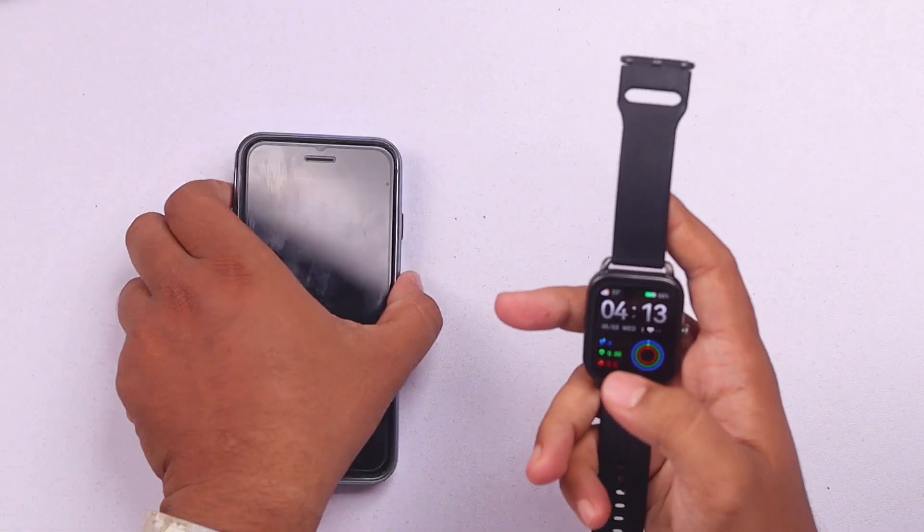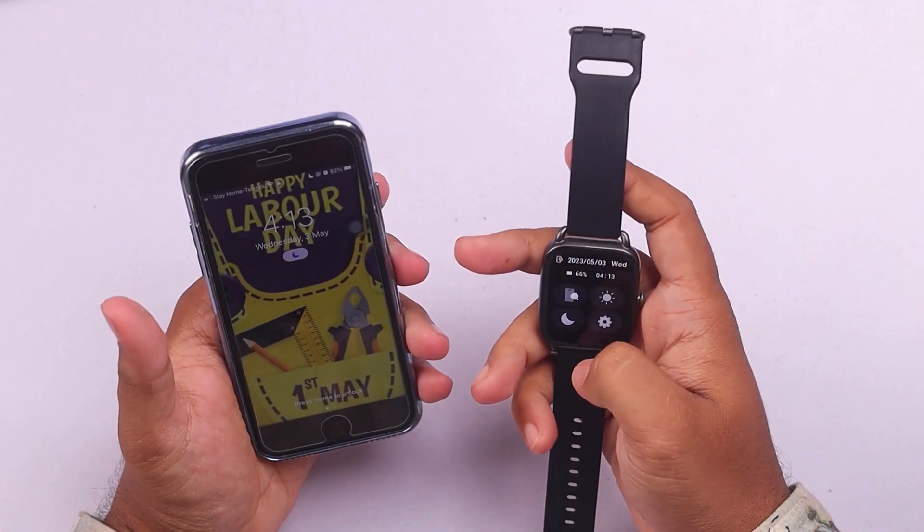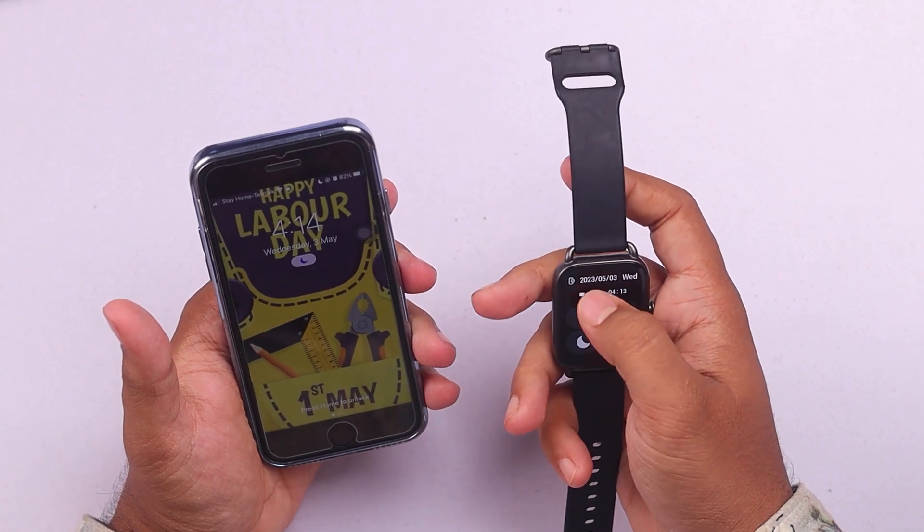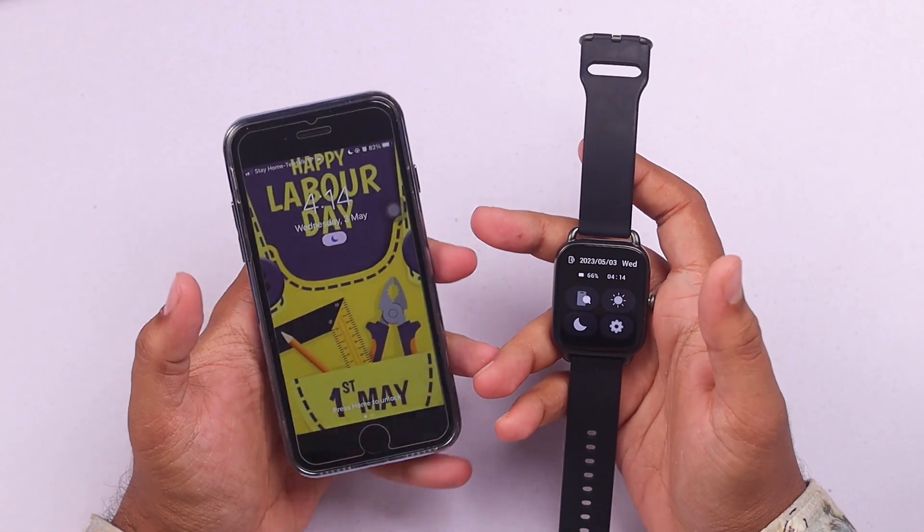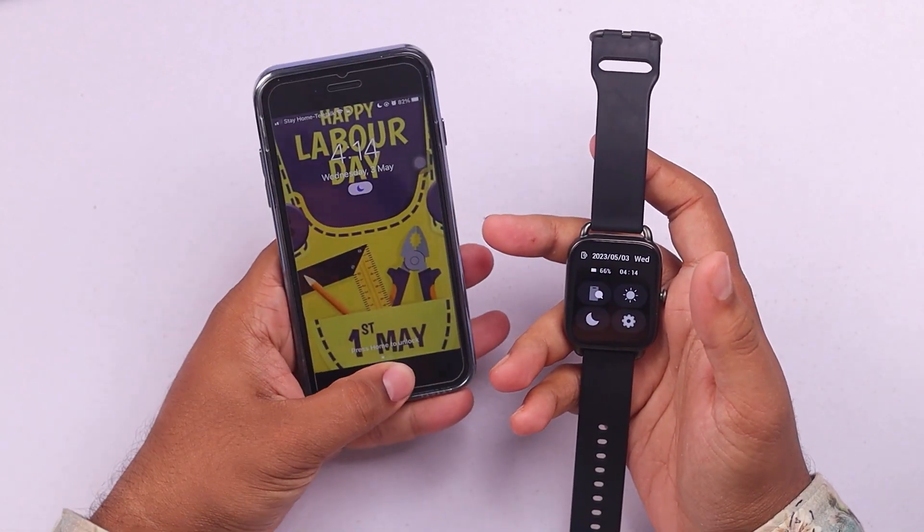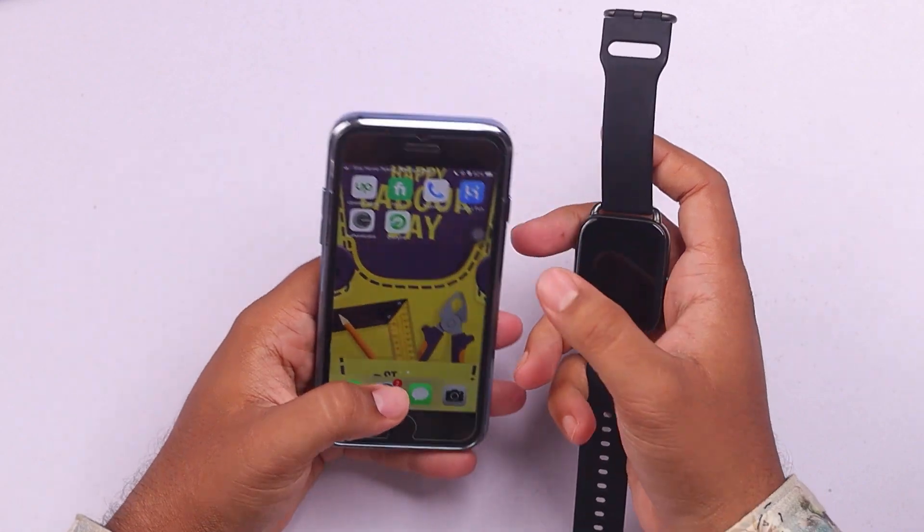First, you have to ensure that your smartwatch is connected to the smartphone. As you can see on the top left, it is connected to a smartphone and I'm pretty sure it's connected to this one because I know it.